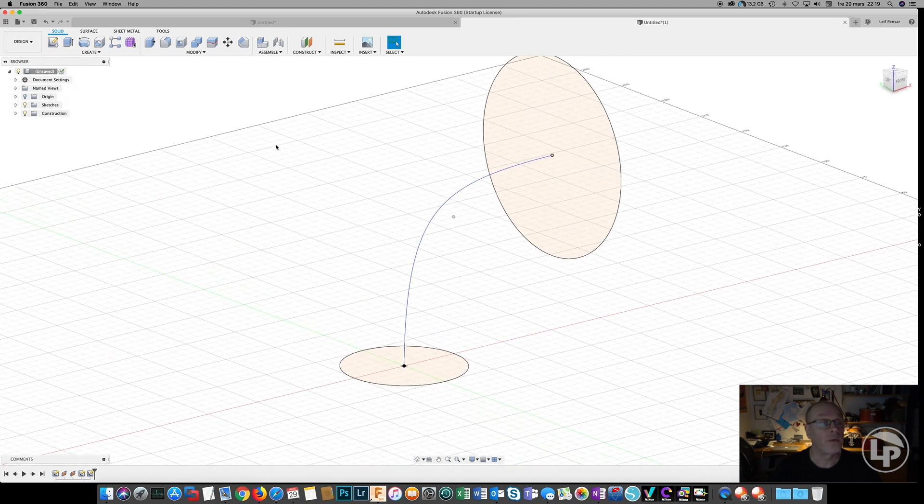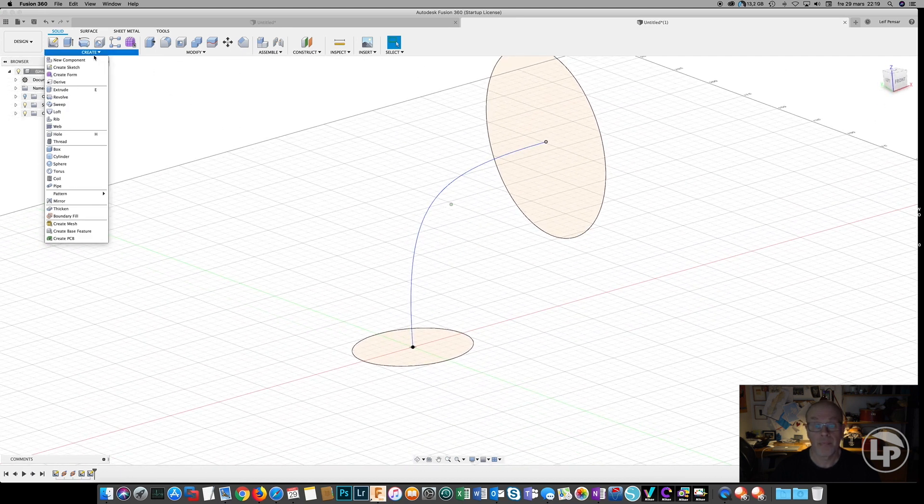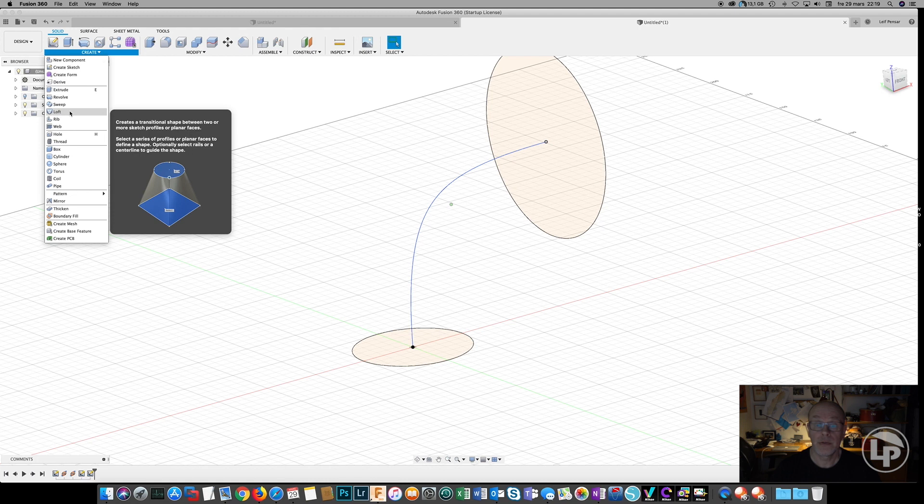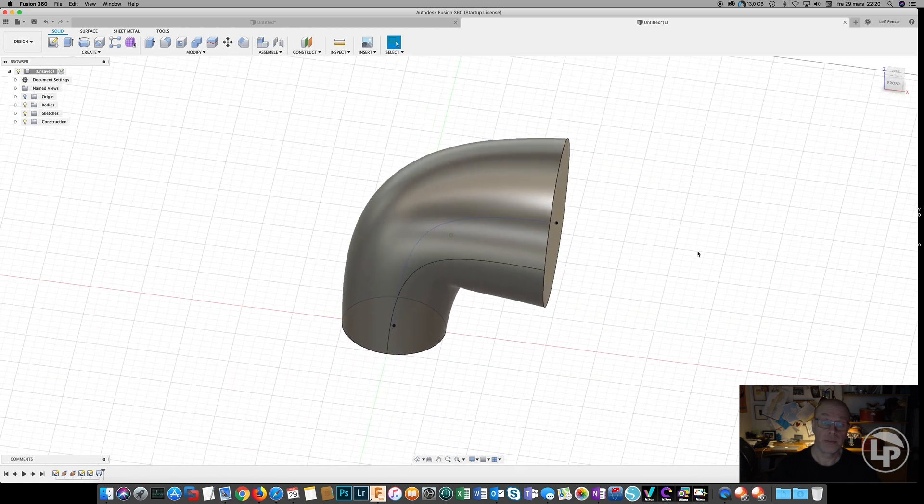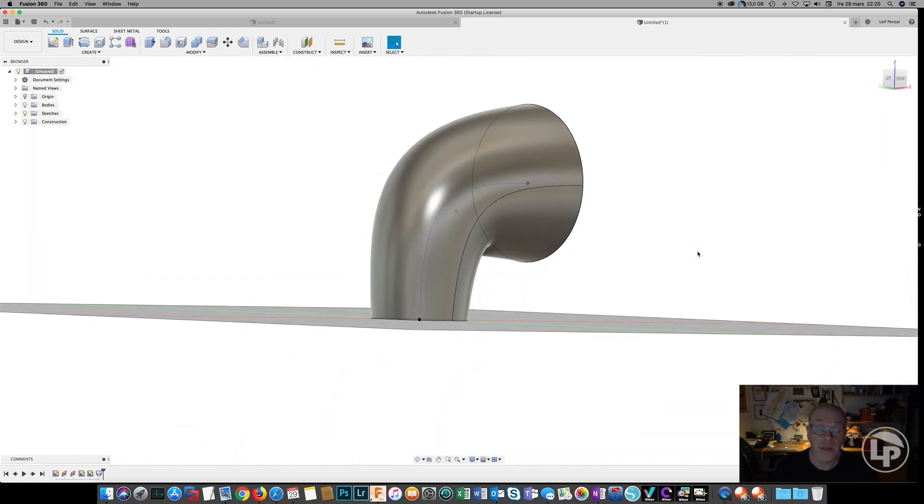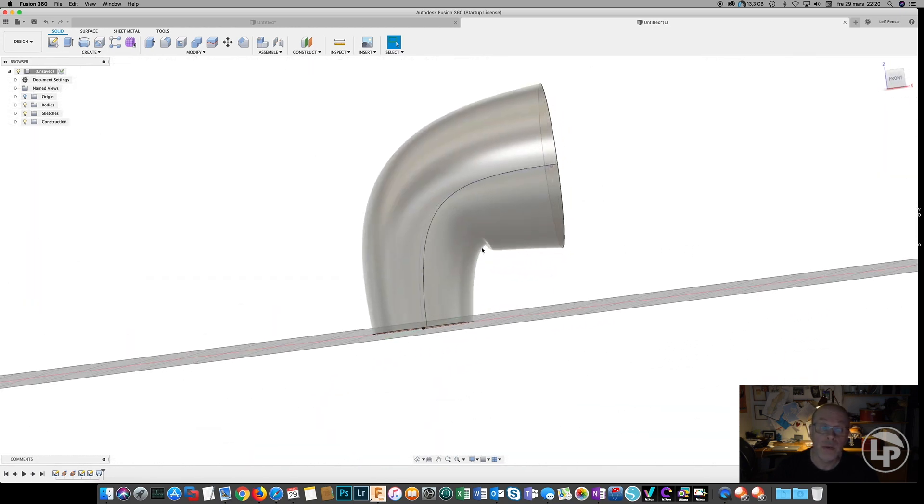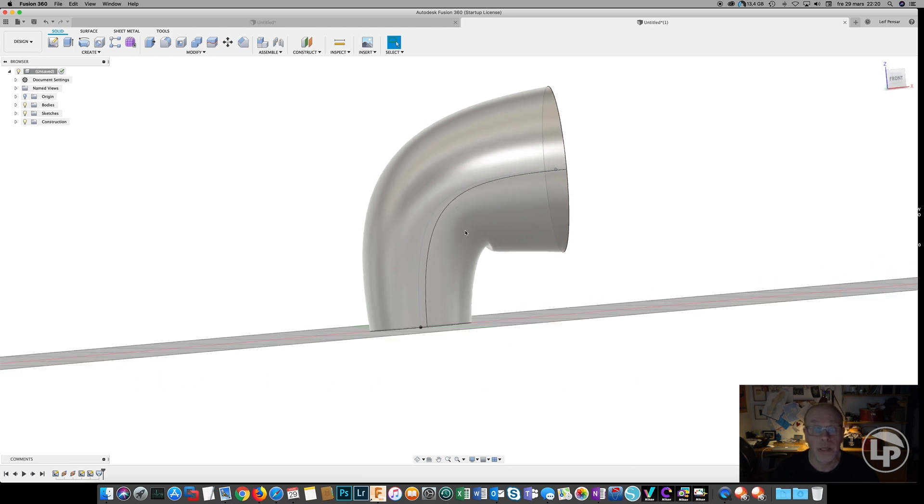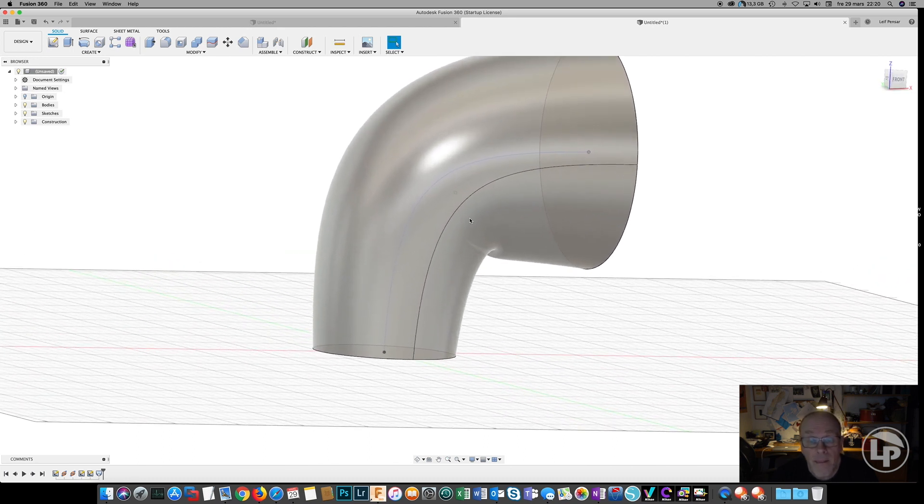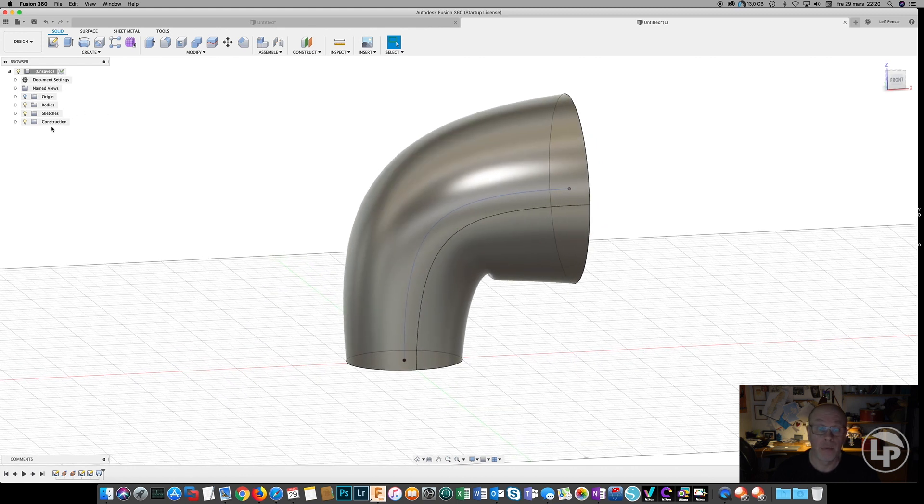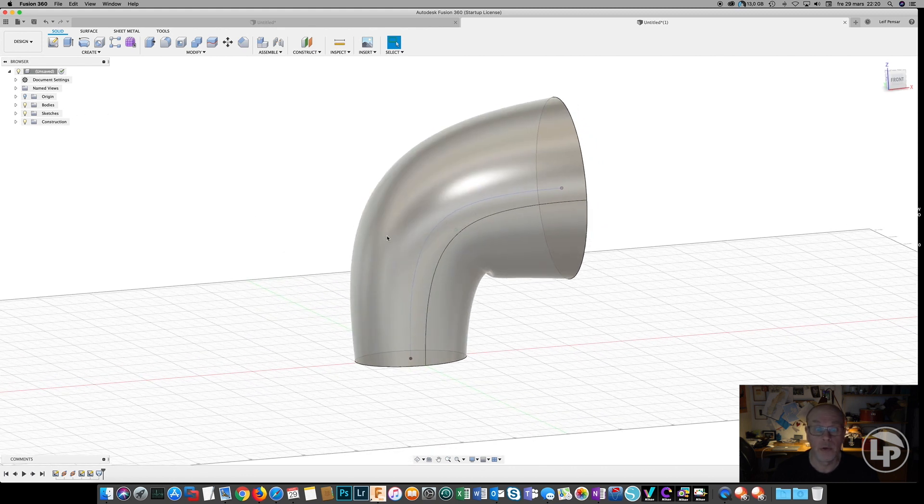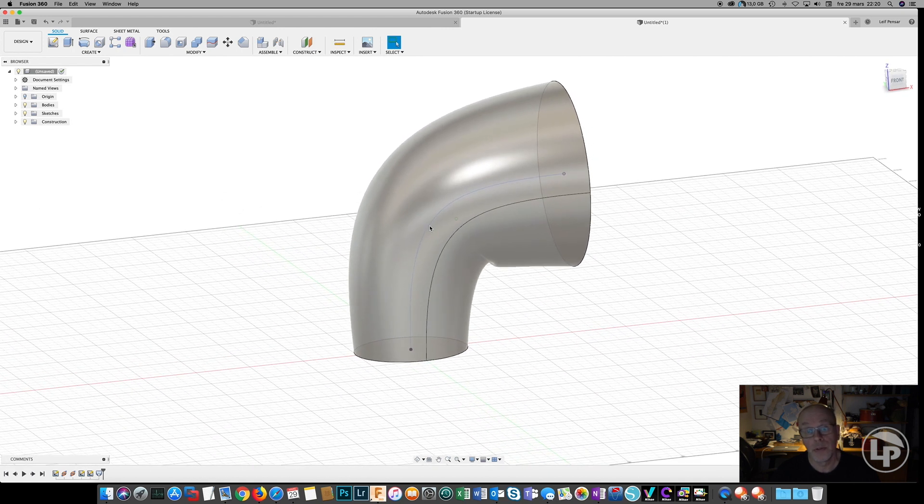And now we can enter the loft command. Same procedure here. Select the bolt on this, but this time we are going to use center line as a guide rail and select that one. So the result is pretty much the same. We can see it gets a bit twisted down here because we didn't tweak the guideline exactly. We could put in some extra points on that one and make it a bit smoother.